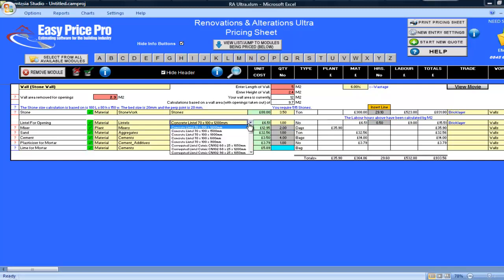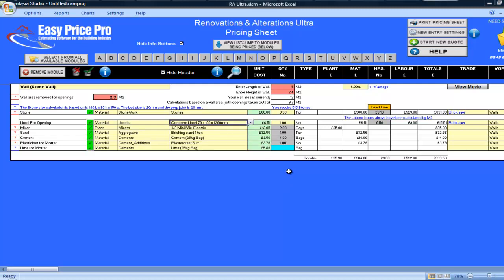The mixer, sand, cement and plasticiser are worked out. If you want to look at the details, you can click on the red question marks.